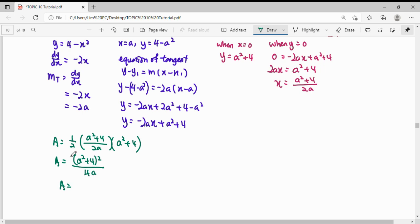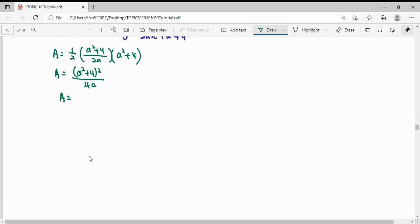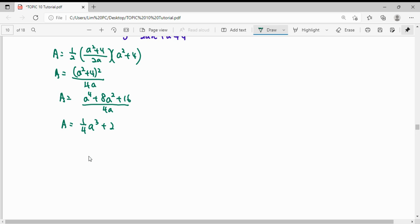Expanding the quadratic (A squared plus 4) squared gives A to the power 4 plus 8A squared plus 16. Dividing each term by 4A, the area becomes one-quarter A cubed plus 2A plus 4A to the negative one. We then differentiate the area with respect to A: bringing the power to the front gives three-quarters A squared plus 2 minus 4A to the negative two.